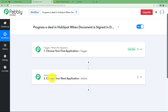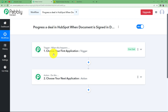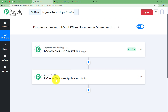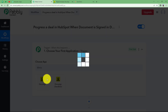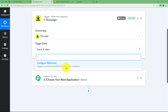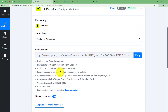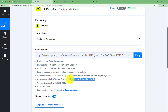Let us understand the functioning of trigger and action. Trigger says 'when this happens' and action says 'do this.' The trigger is the first application where the event takes place manually — like signing of the document. The action application performs automatically because of the trigger. So let us choose our trigger application as DocSign, and the event will be 'Configure Webhooks,' which triggers on various events like envelope sent or completed.